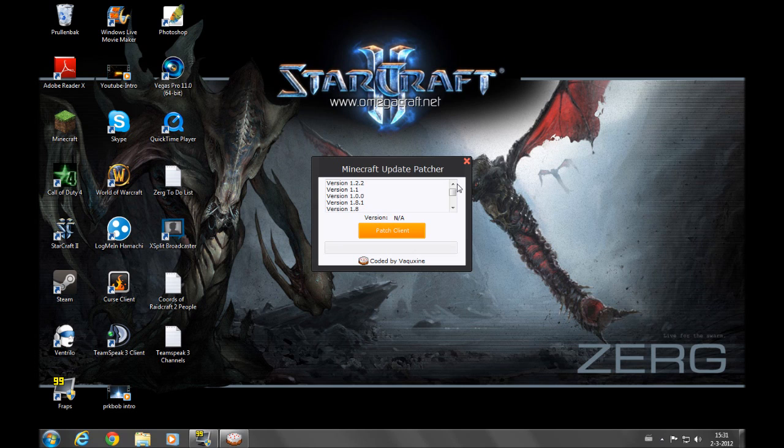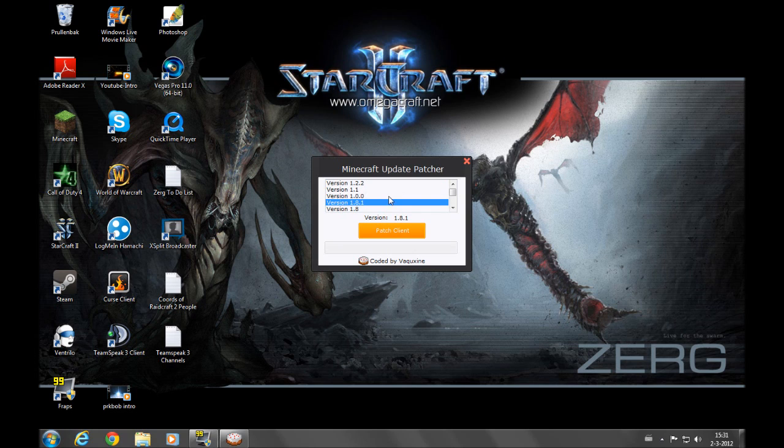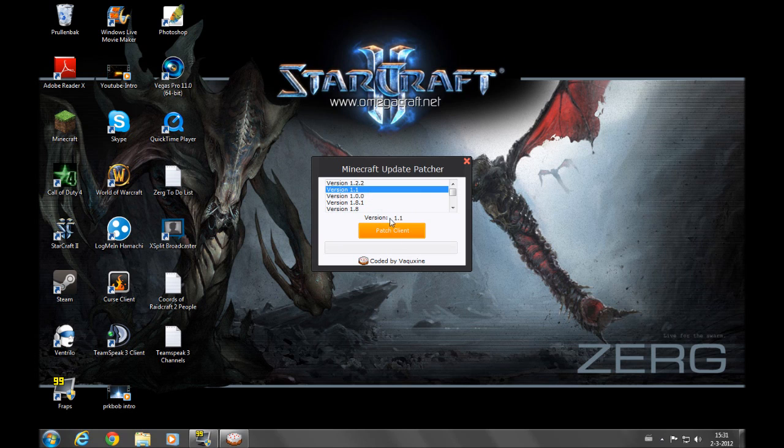It's pretty easy. Just select the version you want. I selected 1.1, but you can also select 1.8, 1.8.1, 1.0.0, whatever. Then you just hit Patch Client.